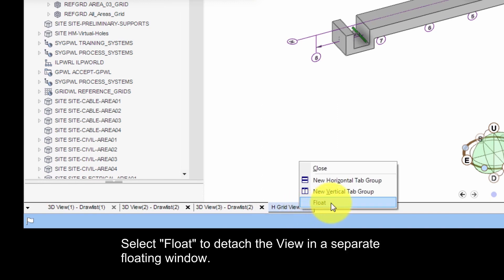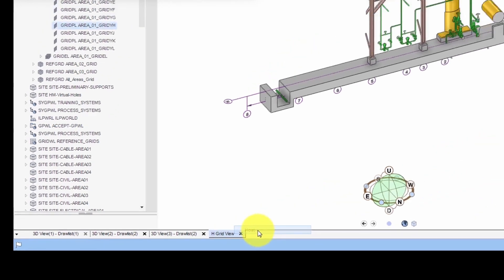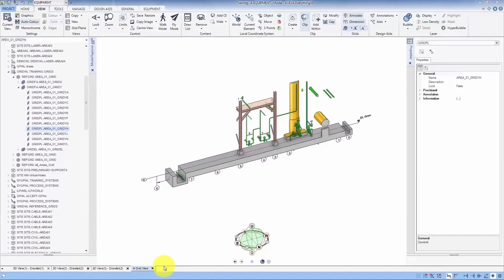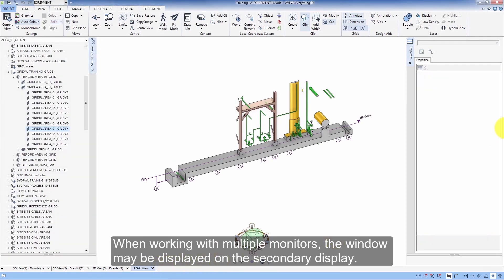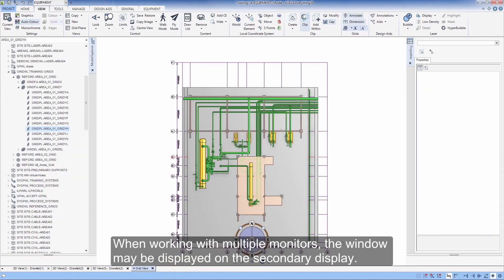Select Float to detach a view in a separate floating window. When working with multiple monitors, the window may be displayed on a secondary display.